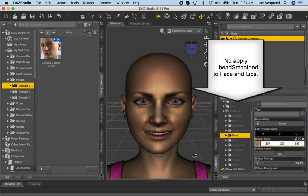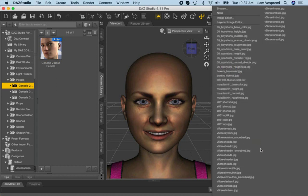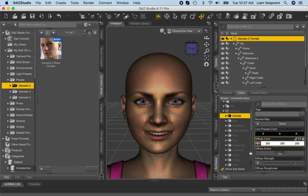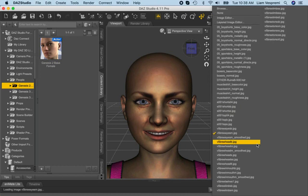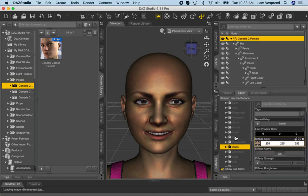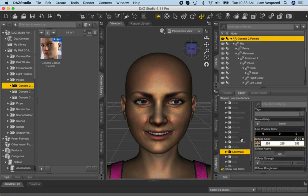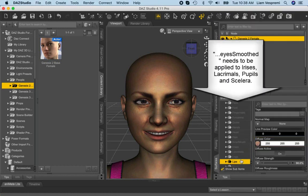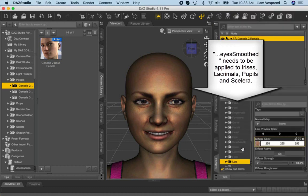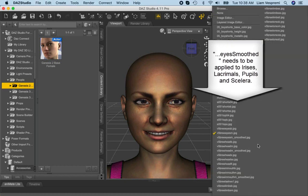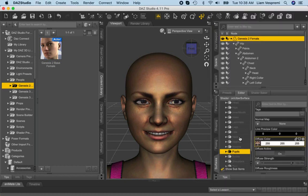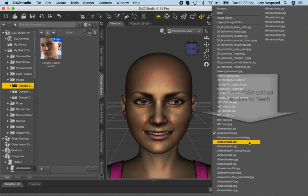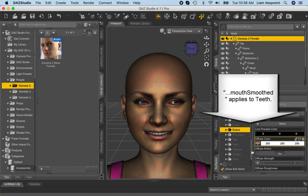Apply HeadSmooth to both face and lips. Apply EyeSmooth to irises, lacrimals, pupils, and sclera. Finally, apply MouthSmooth to teeth.